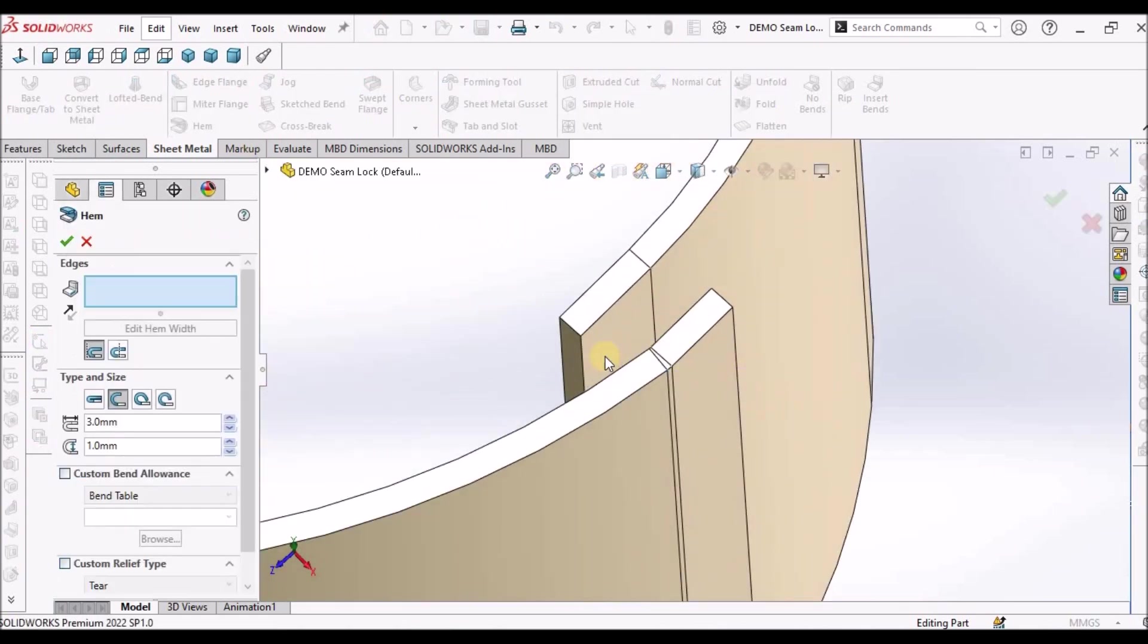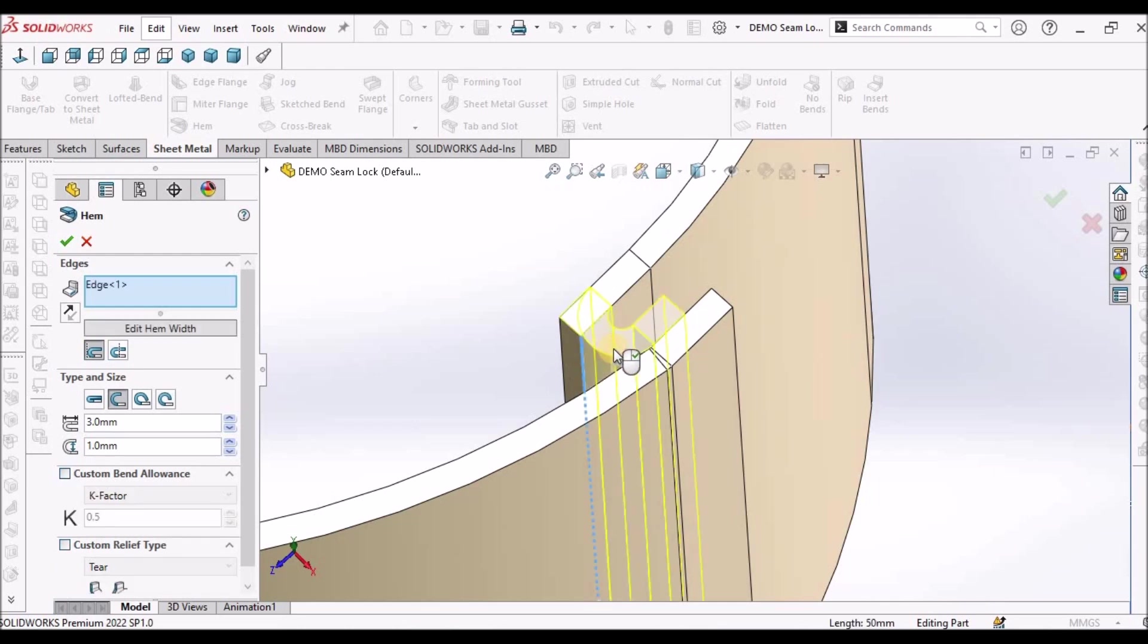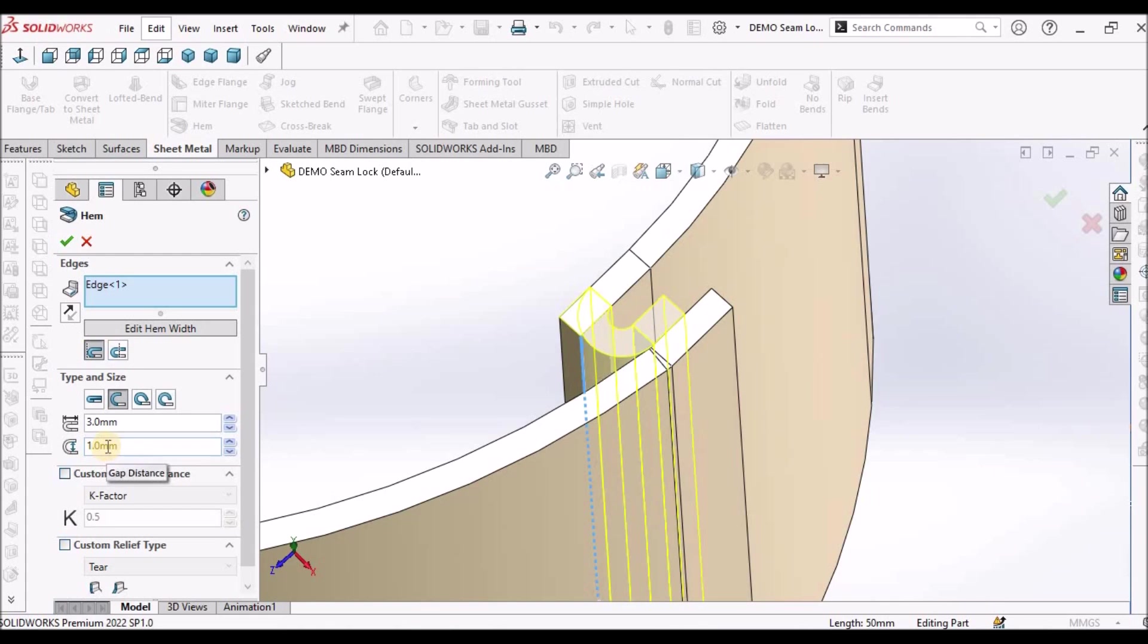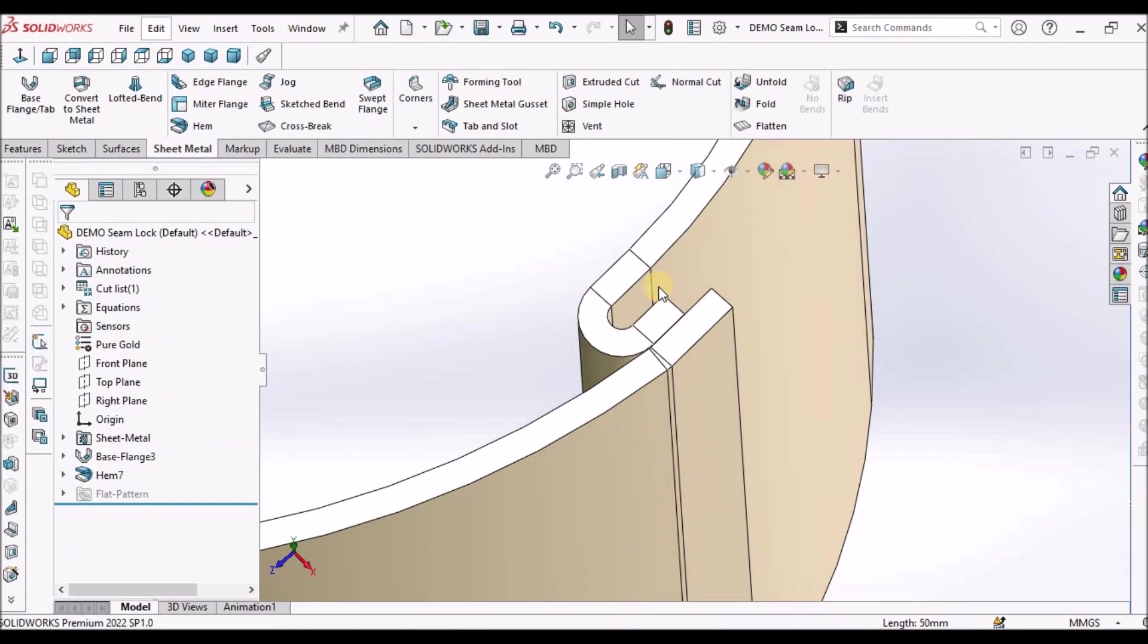Now I am going to select hem. Hem, I have selected material inside. Open type and length is 3 and the distance between two faces is 1 mm. K factor is 0.5. Same here.